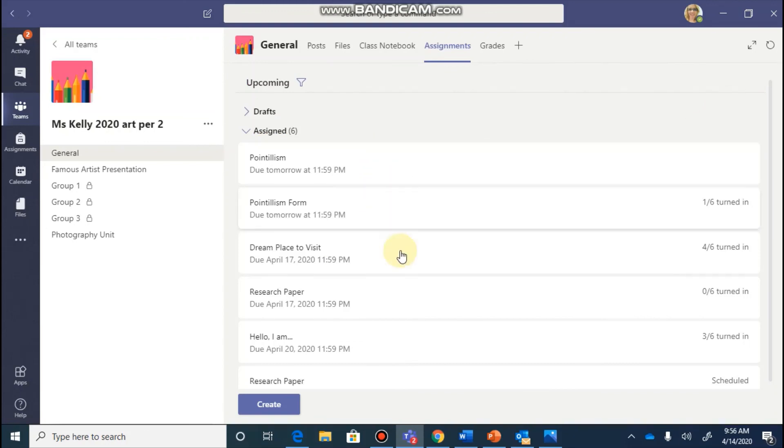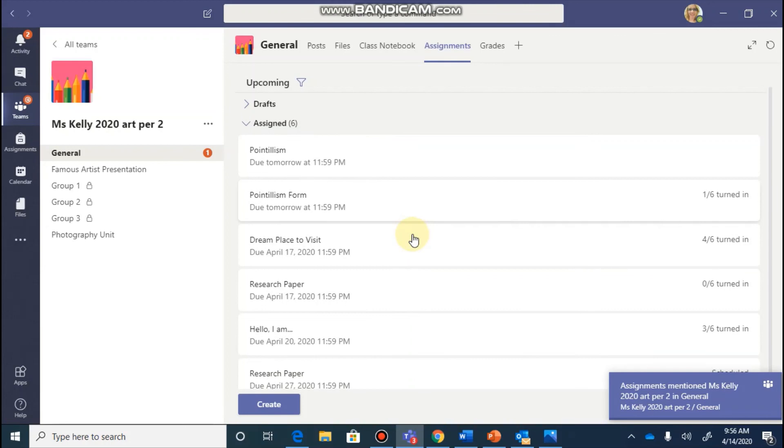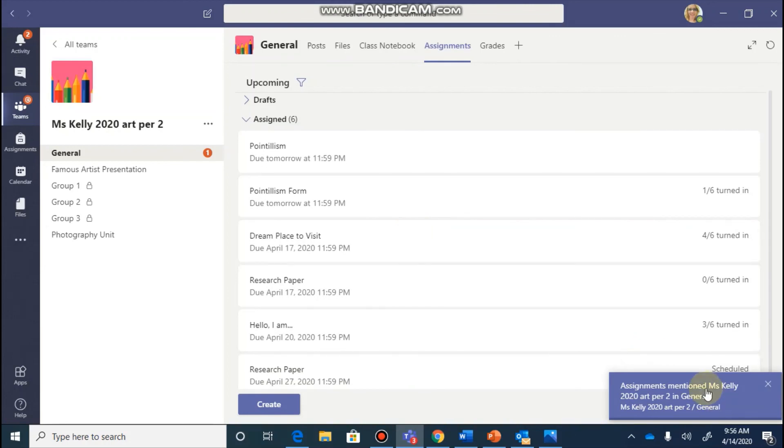It will be shown in your assignment list. It will also, once again, be posted to your general channel for your students to see.